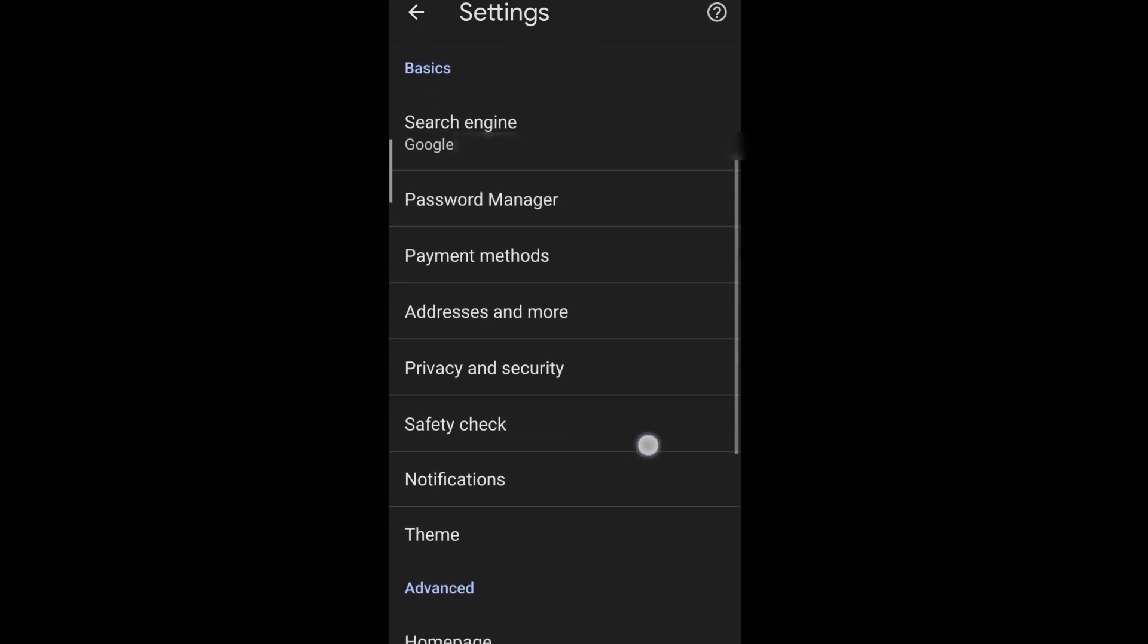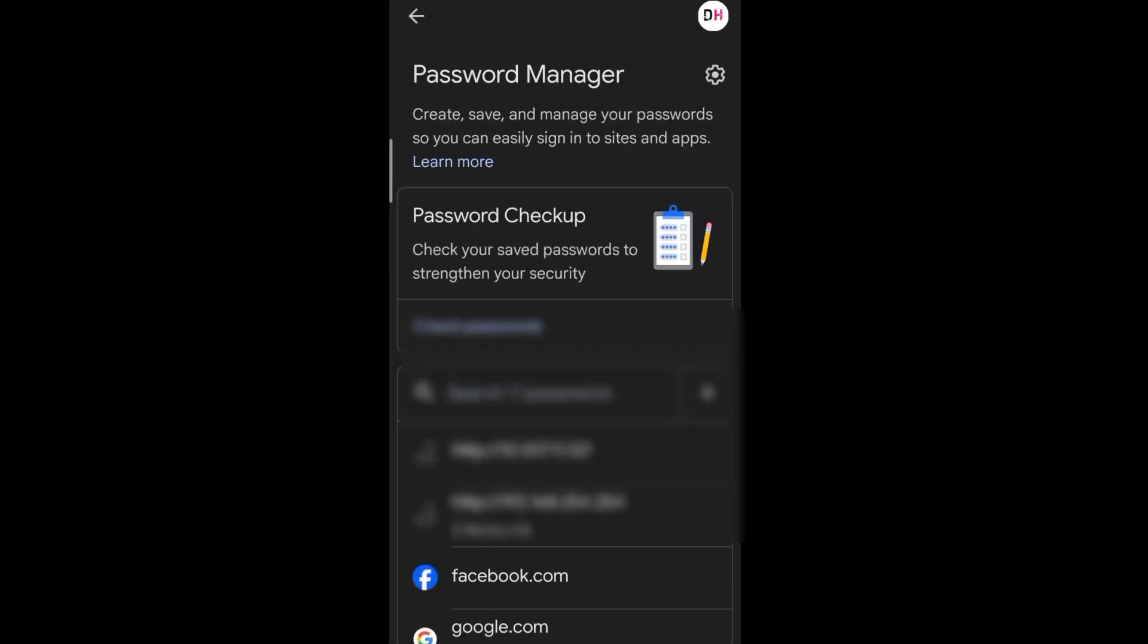Go to password manager. Scroll down and look for google.com.